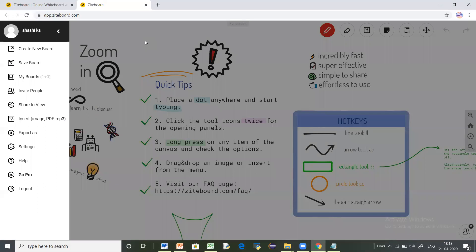Here I have already created an account. All you have to do is give your email ID, set up a password, and a verification mail will be sent to your Gmail ID. From there, you can verify your email ID and sign up using that user ID and password. On the left-hand side, you can see the different types of options available.